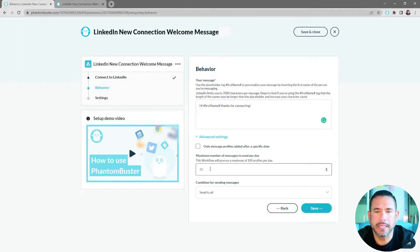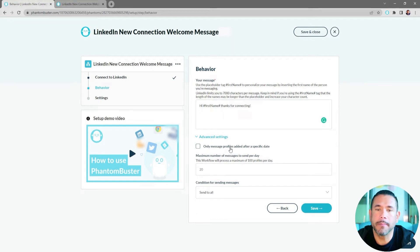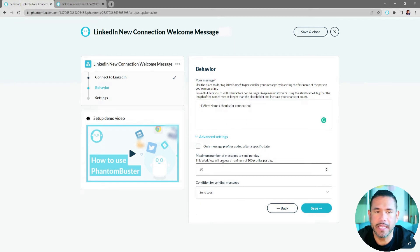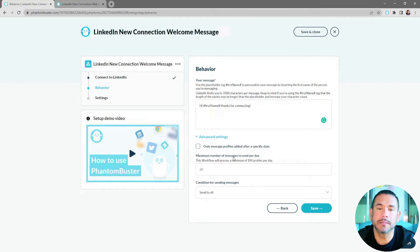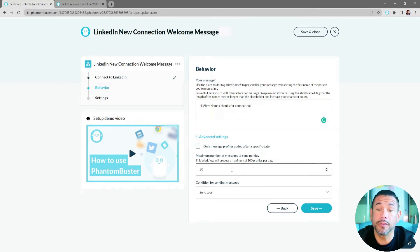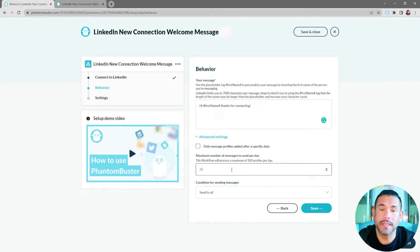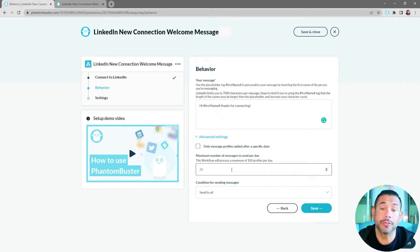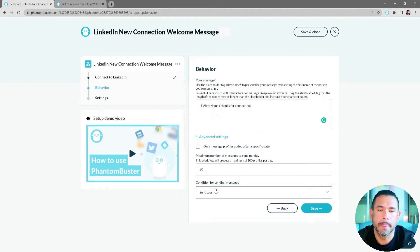Under the Advanced Settings, you can choose to only message profiles added after a specific date. You can also choose the maximum number of messages to send per day. The default is 20, but with this workflow you can process a maximum of 100 profiles per day.